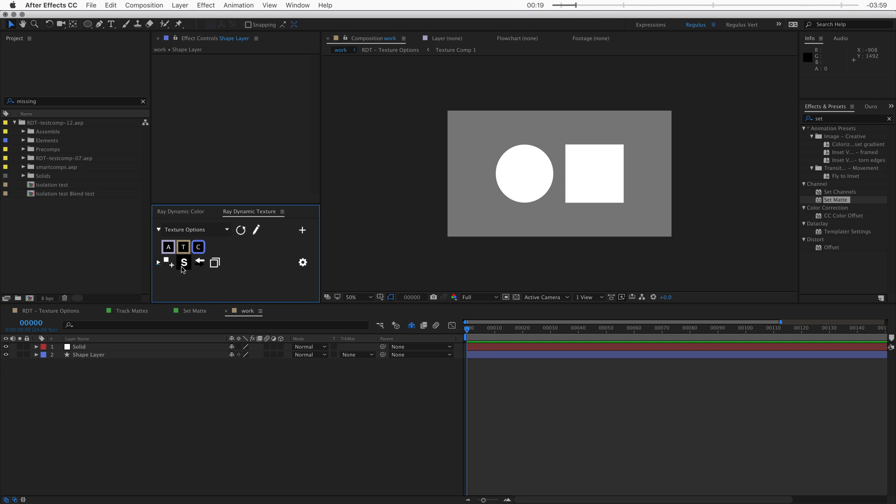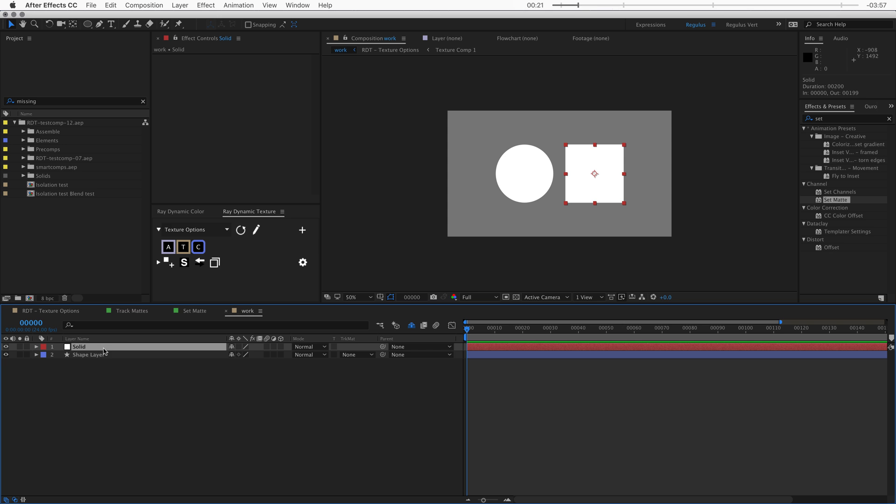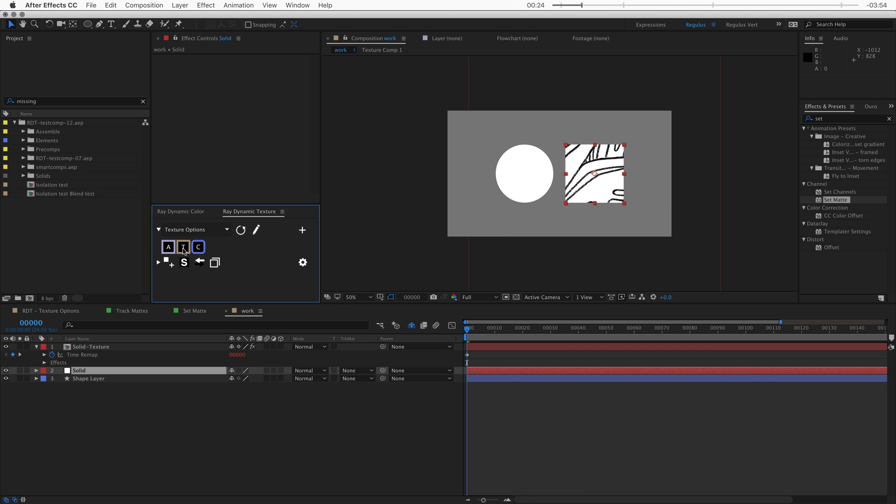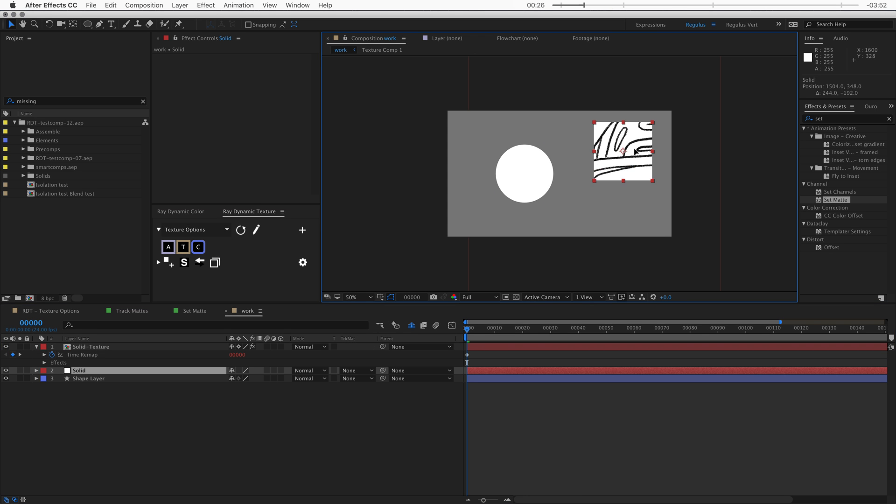And it works pretty similar to the alpha matte. You just click on an object you want to texture and then select what texture you want. And then that texture will show up where the object is.